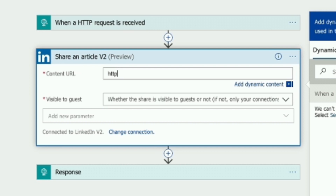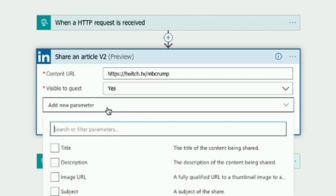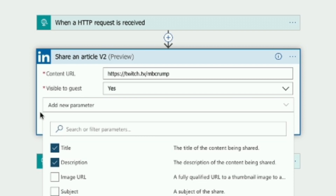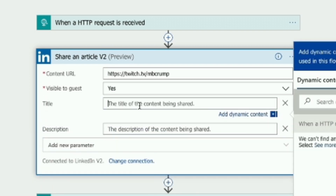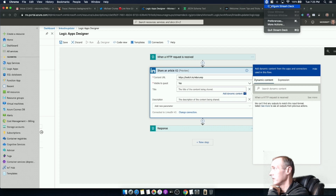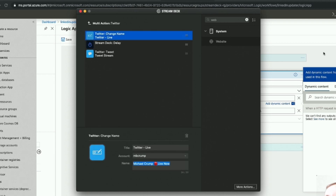What we want to do is share out our stream - I'm going to go to https://twitch.tv/mbcrump. We want this to be visible to guests. For the title, we're going to want the title and for the description. The title of the content being shared - before I was using Stream Deck and it had some of the content I wanted. So I want the title to say 'I'm live now from Twitch'.